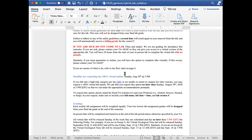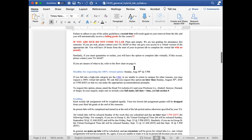If you are unsure whether or not you should come to lab on a given week or in a given situation, please refer to the syllabus or refer to the flowchart on page six. This flowchart is just a visual representation of the information already covered.